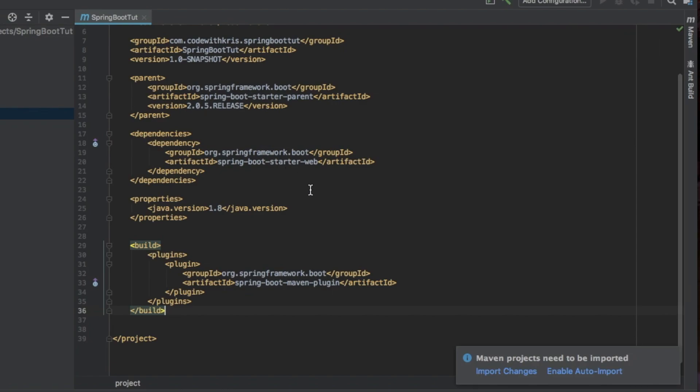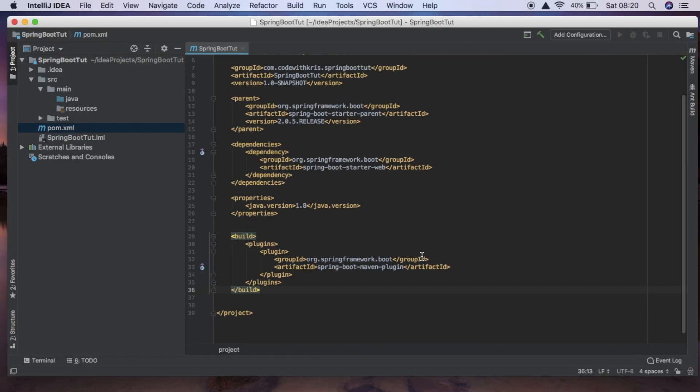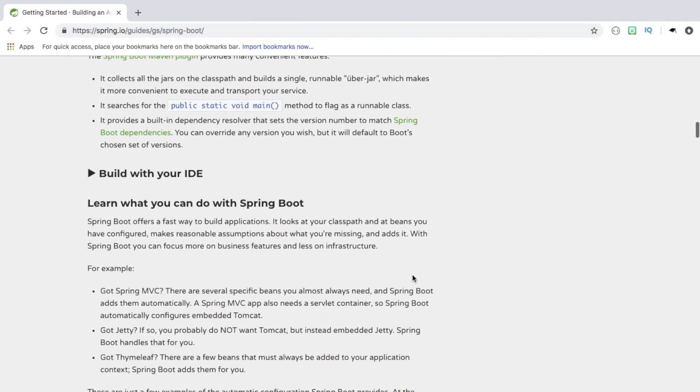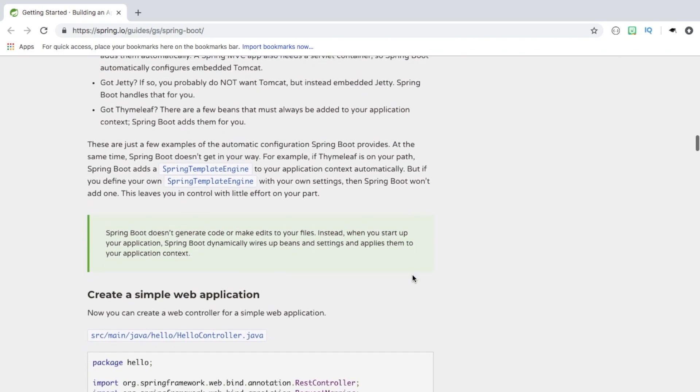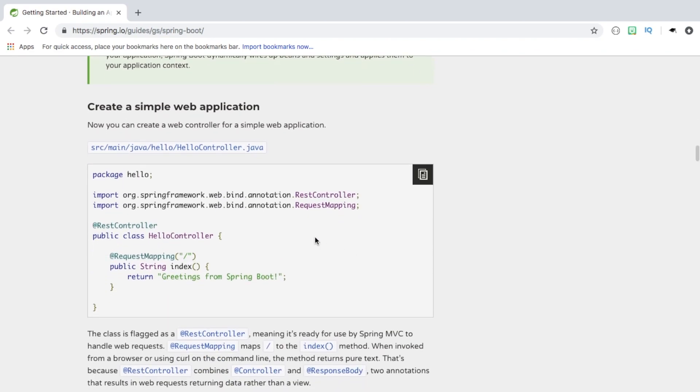And once we've done that we're going to want to import our changes using Maven and this is going to install all of our dependencies and just get everything set up for us. So now that's finished we're able to start and so the next step in the tutorial is creating our simple web application.